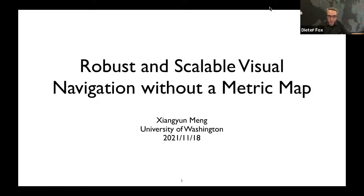The idea is: can we build visual representations so that a robot can use them for robust navigation in large-scale environments? There's also a related line of work — Michael Milford already gave a talk in this series on RatSLAM, which goes in a very similar direction. With that, I'll hand over to Xiang Yun, and he's going to tell you about the progress he's made.